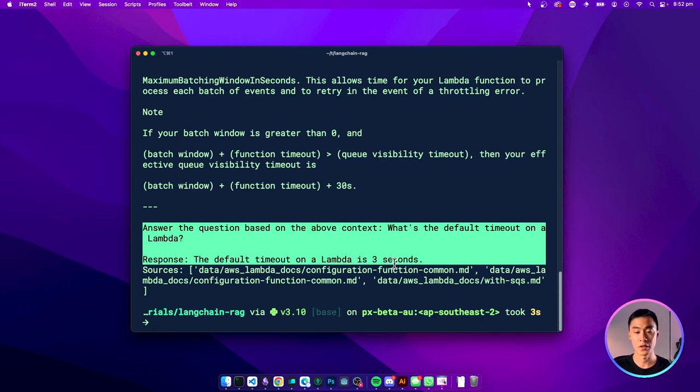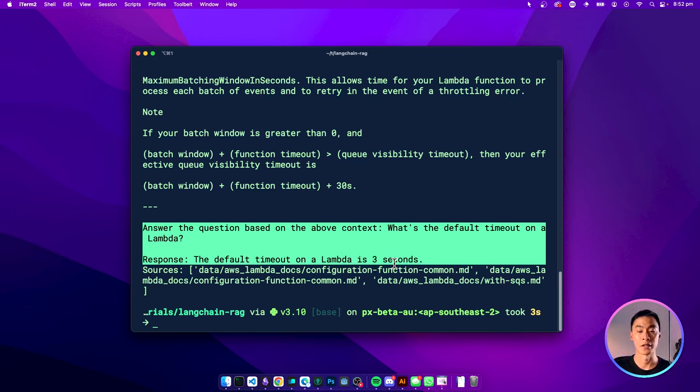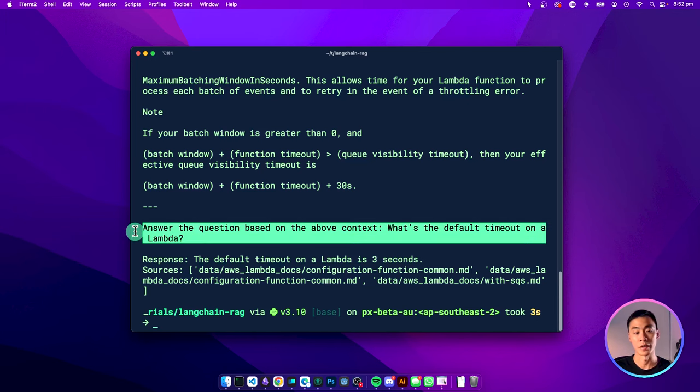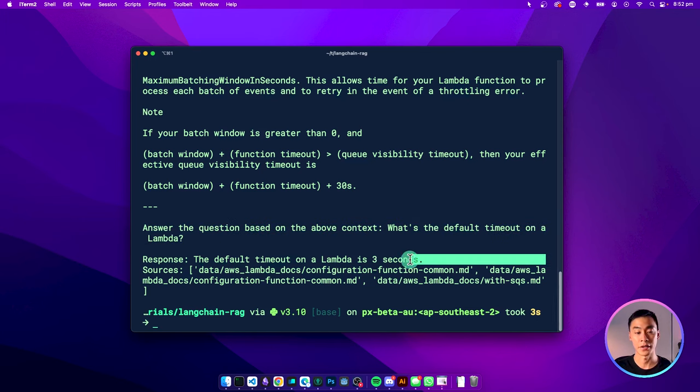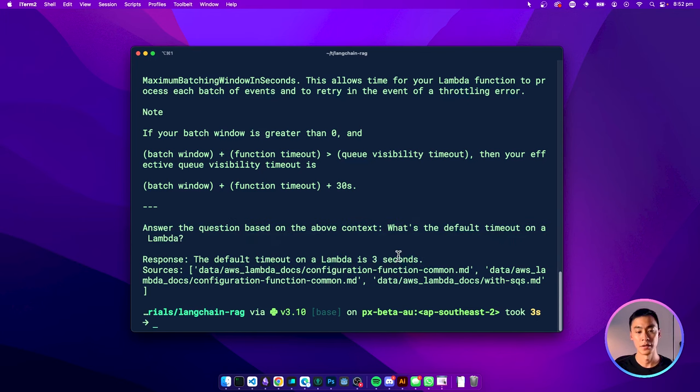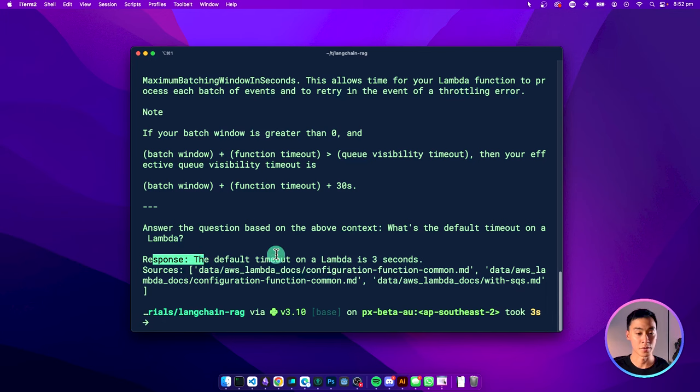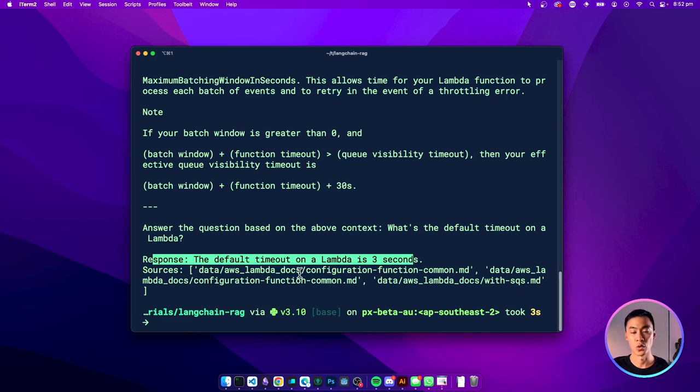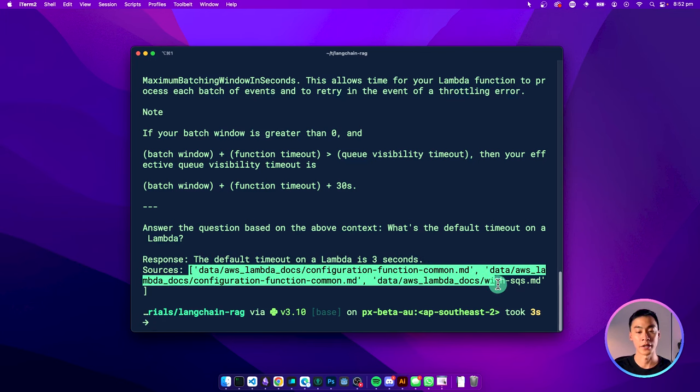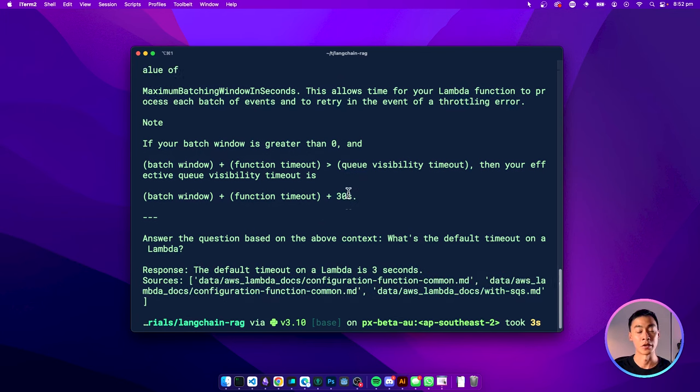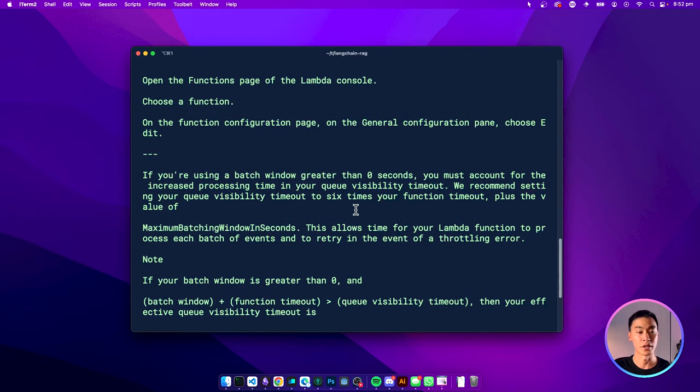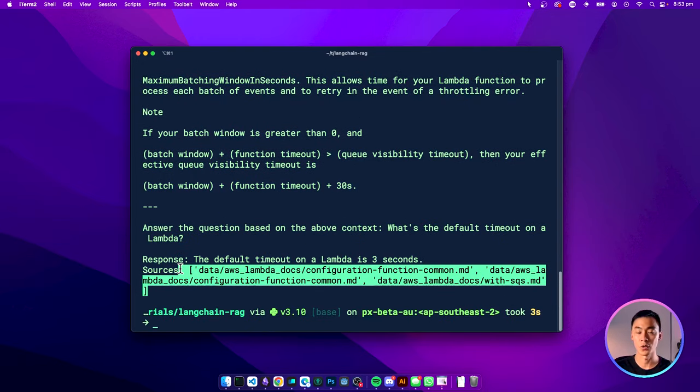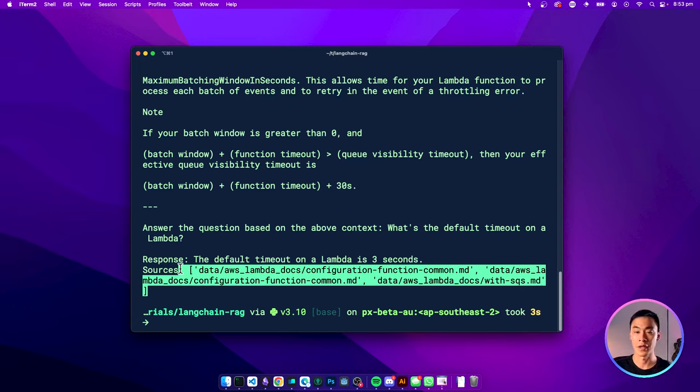In this example, the data source I've given it is the AWS documentation for Lambda, and here I'm asking it a question based on that documentation. The agent will be able to use that documentation to give me a response, as well as quote the source where it got that information from originally. This way, you always know that it's using data from the sources you provided it with, rather than hallucinating the response.